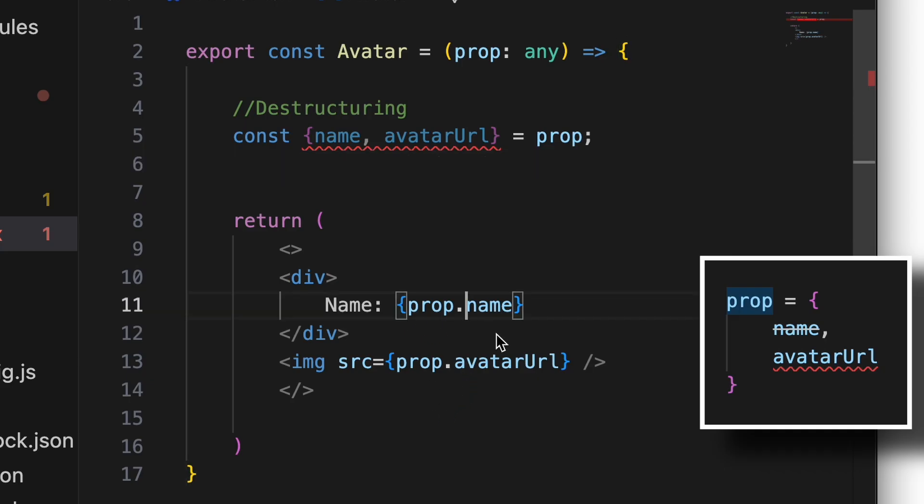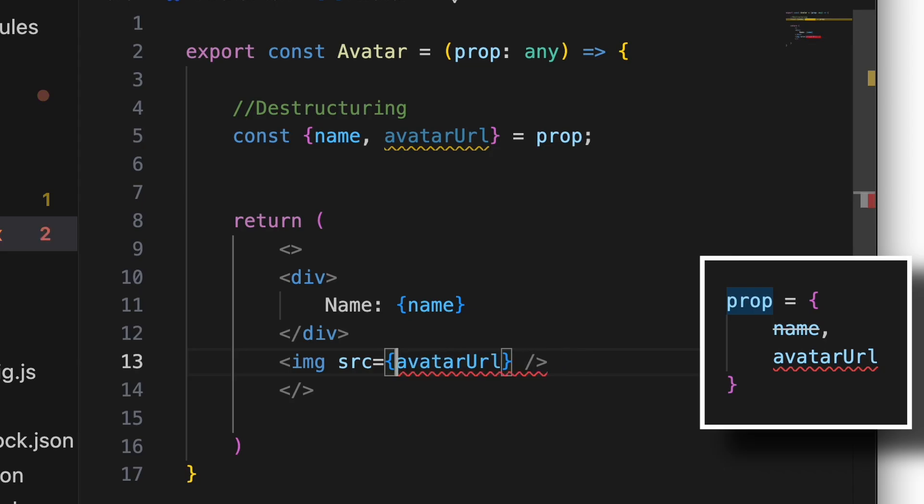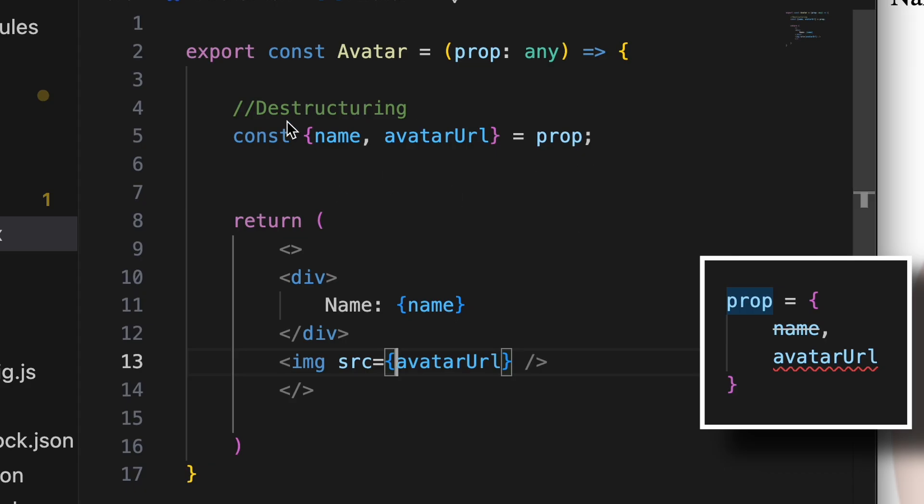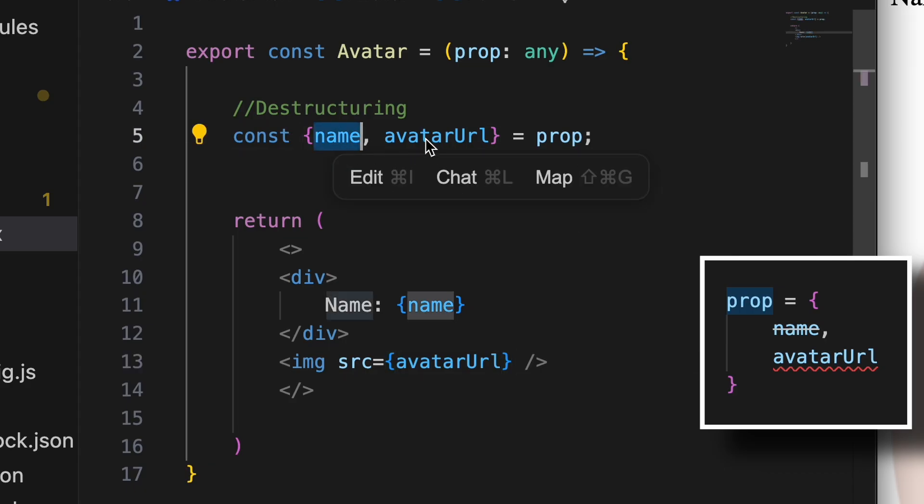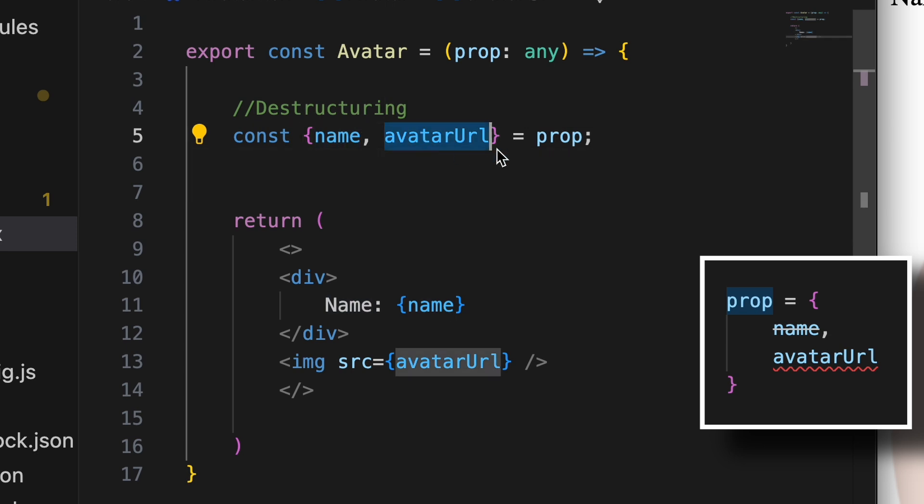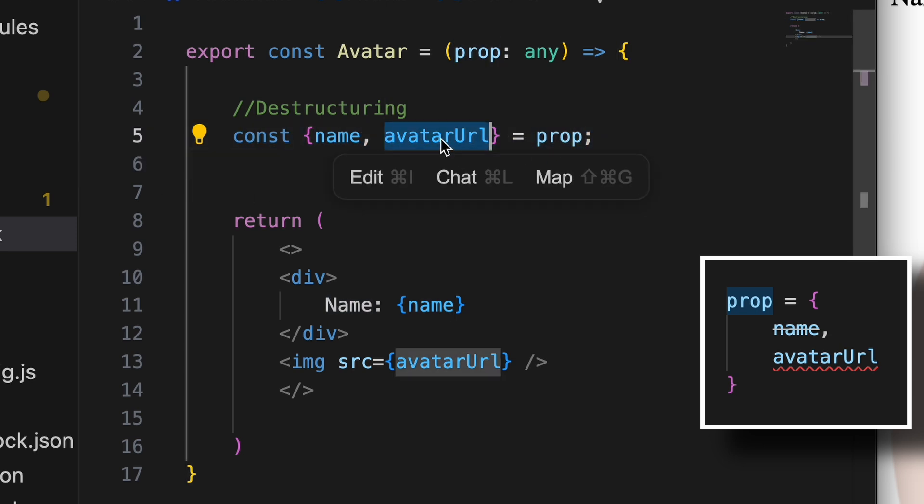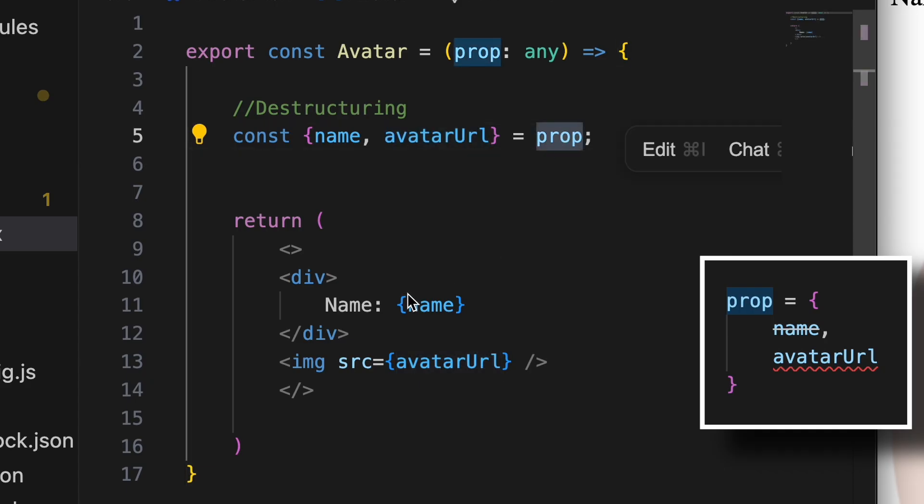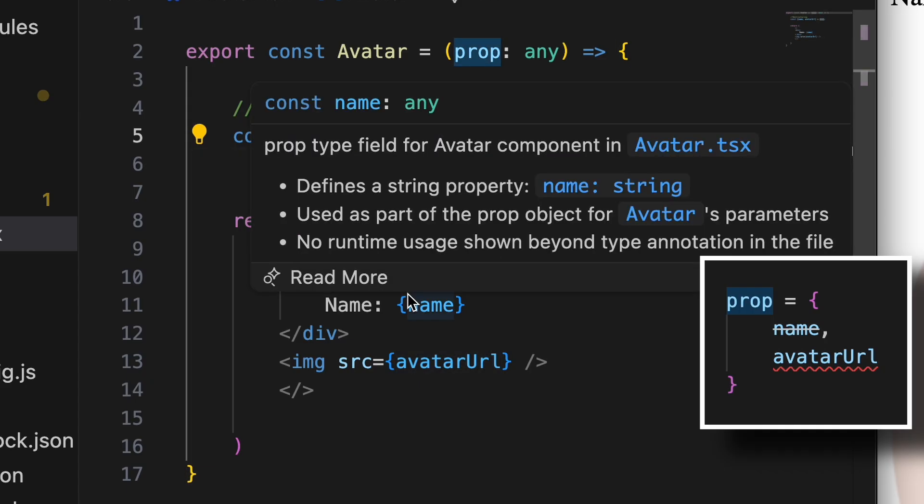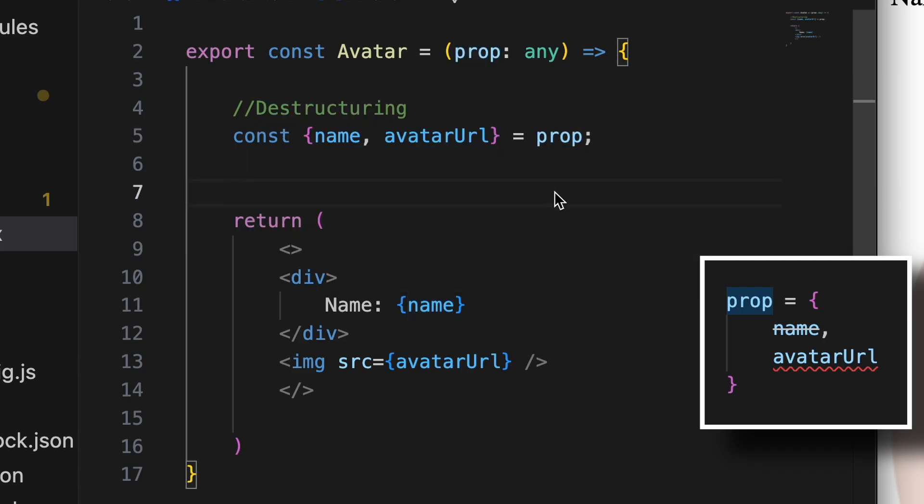So you can just delete prop here and prop here, and now you have Alejandro and the name. Why? Because you destructured the name and the avatarURL from prop. See the magic happening here?